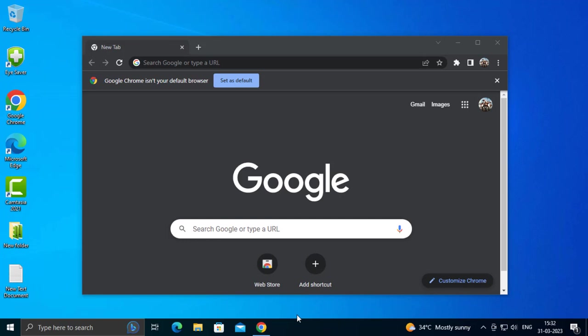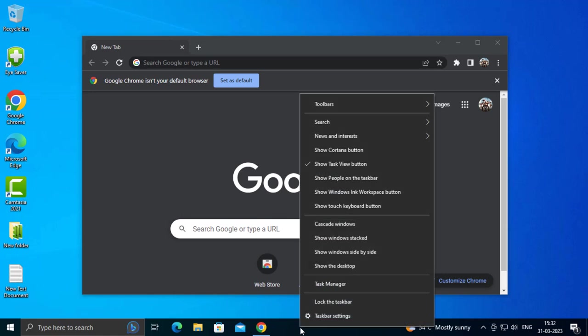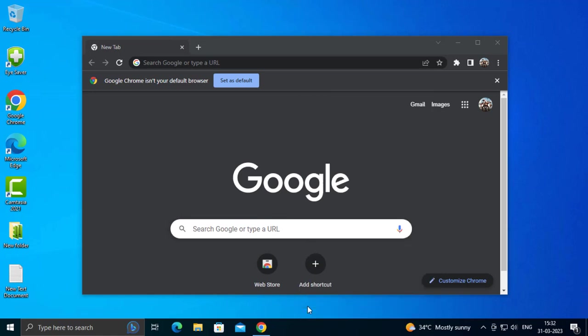You can alternatively also right-click the taskbar and lock the taskbar again. That's it guys, hope you guys liked this tutorial. It's definitely going to work for you guys. Thank you for watching my video.